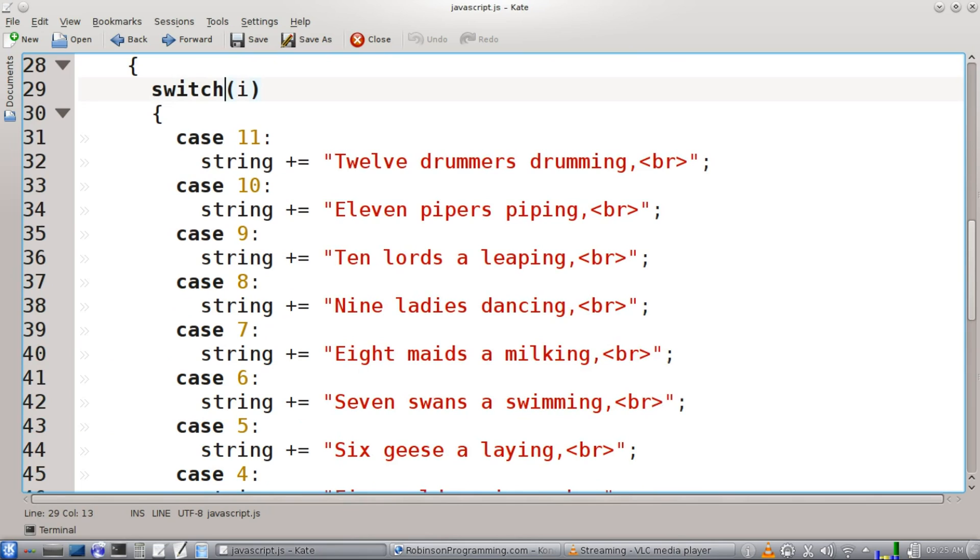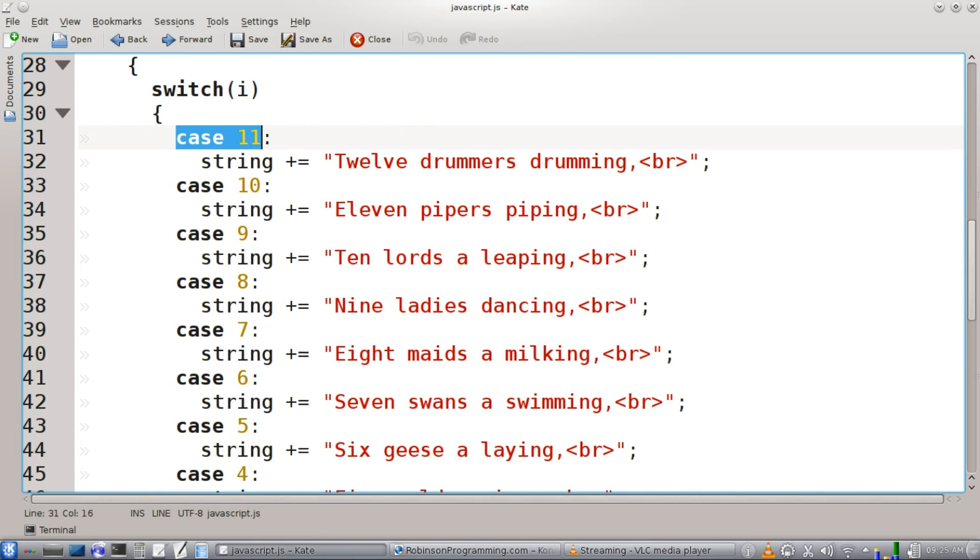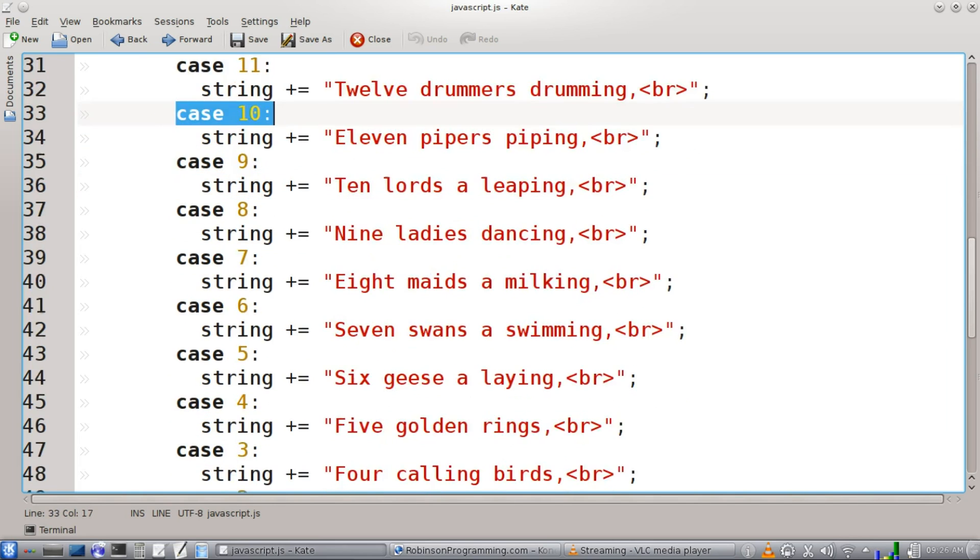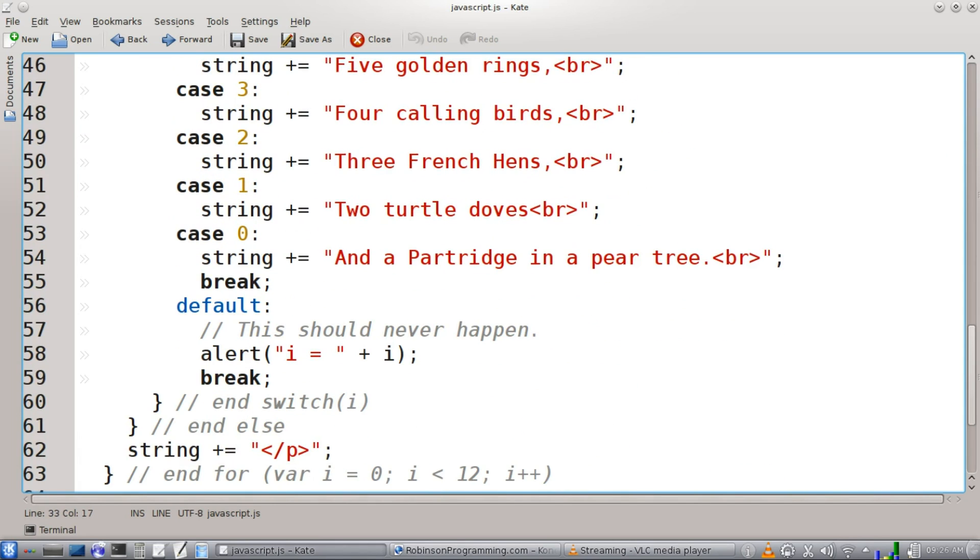then we're going to execute the switch statement, checking our iterator. It's going to look for a case in which it is true. Is I equal to 11? Then it's going to do that. Is I equal to 10? It's going to do that. And it's going to find the first true case, and then it's going to execute every line of code inside